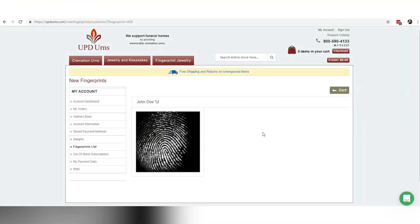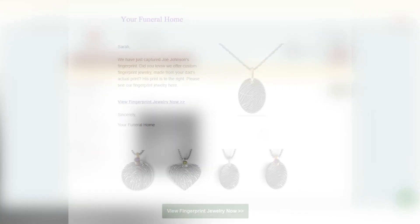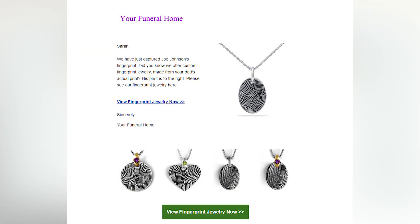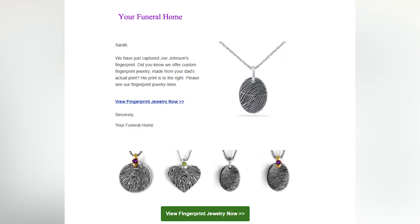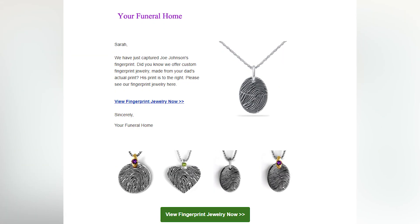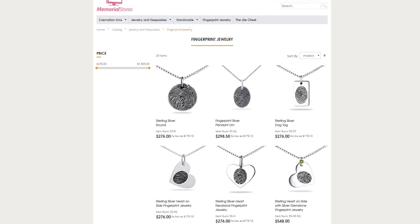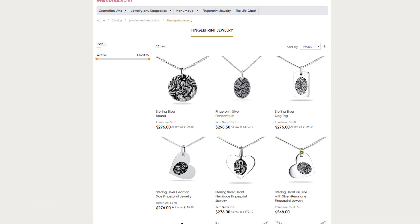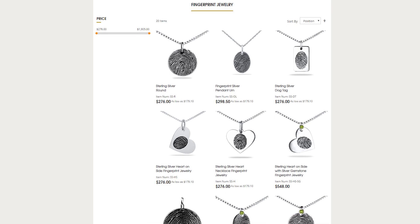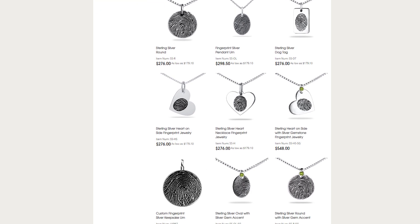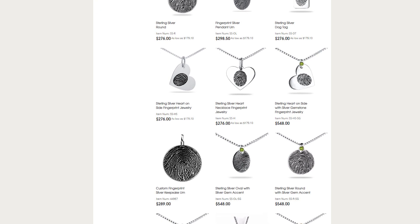The next step is for us to email the family asking did you know we have fingerprint jewelry. This will be a custom branded email from your funeral home that sends the family to the UPD Urns store's fingerprint selection. Here's the product page where the family can browse. They can enter engraving information for the back, and they can purchase with a credit card.